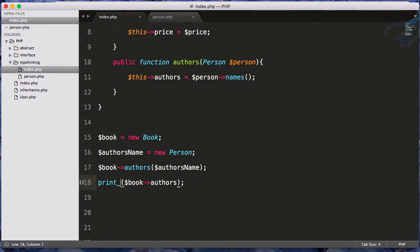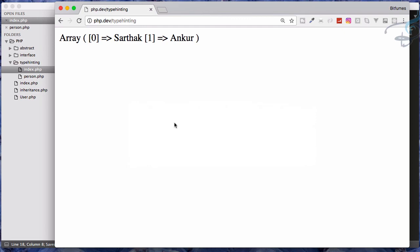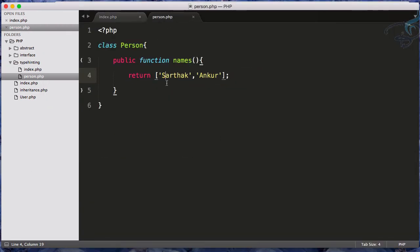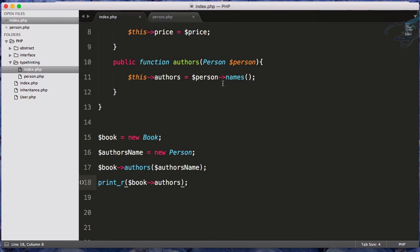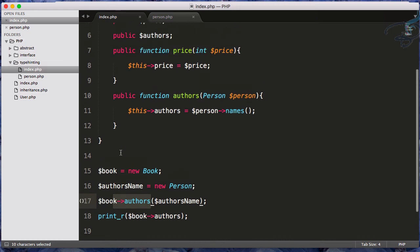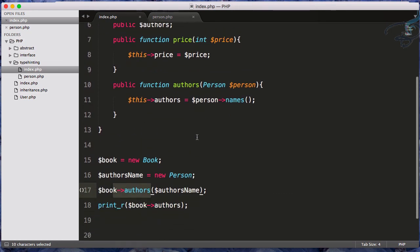Refresh and yeah, we are getting these things. So this means this Sarthak and Ankur coming from this person class going into this instance of the person and that instance is passing through this author's function of the book. And author's function will pass that name to author's variable of this book function which we are printing here.